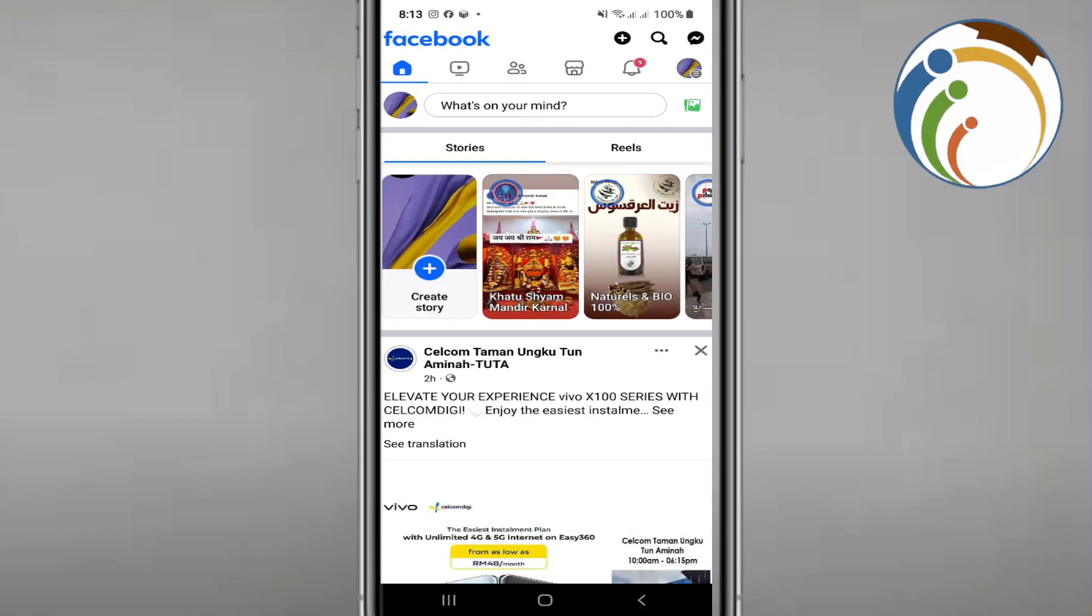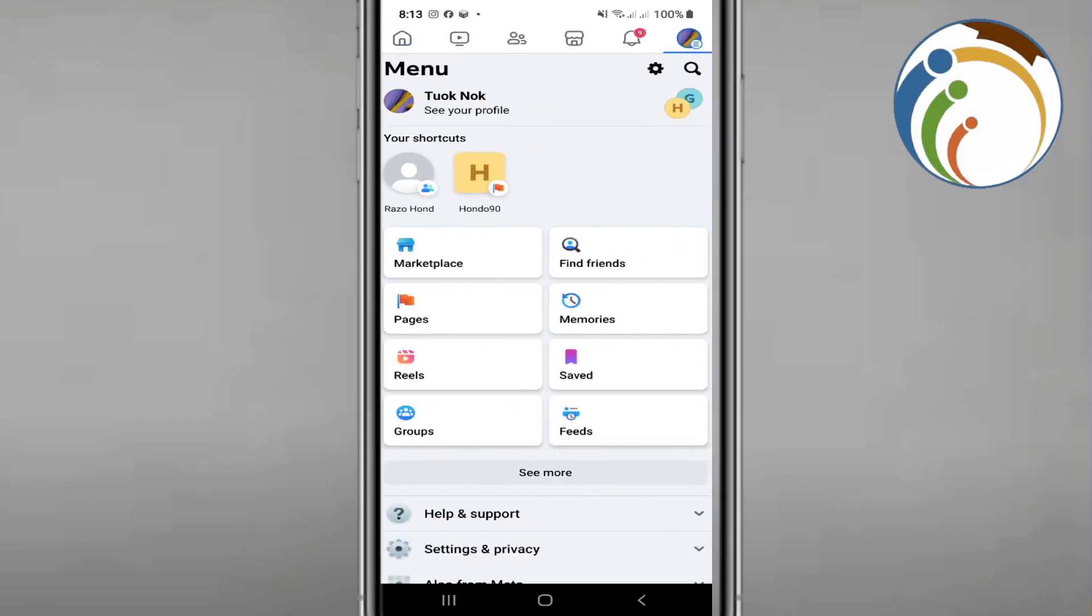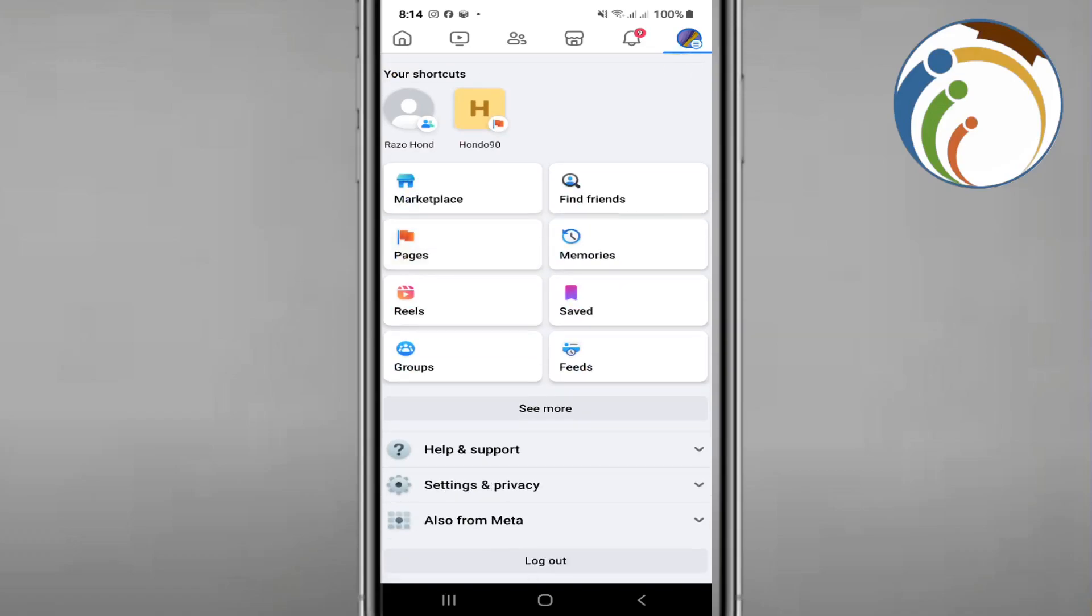Once you go for the three lines of your account, you will start to see here that you are going to settings on your Facebook account. You have to scroll down and start to click here on Settings and Privacy.